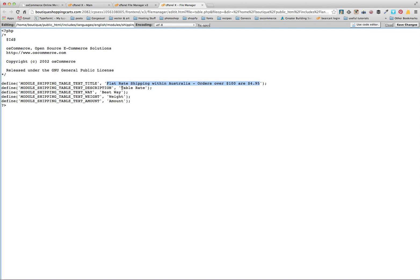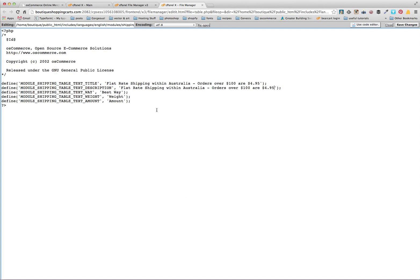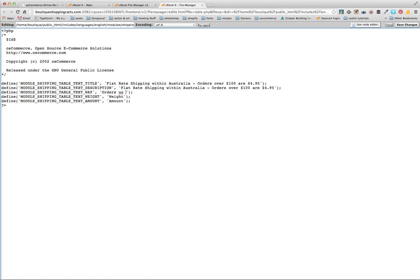So what we're going to have here is the description. I usually pop this as the same one, so we'll just copy and then we'll paste that here. So that just gives us a double up way. Best way does come up in your shopping cart.